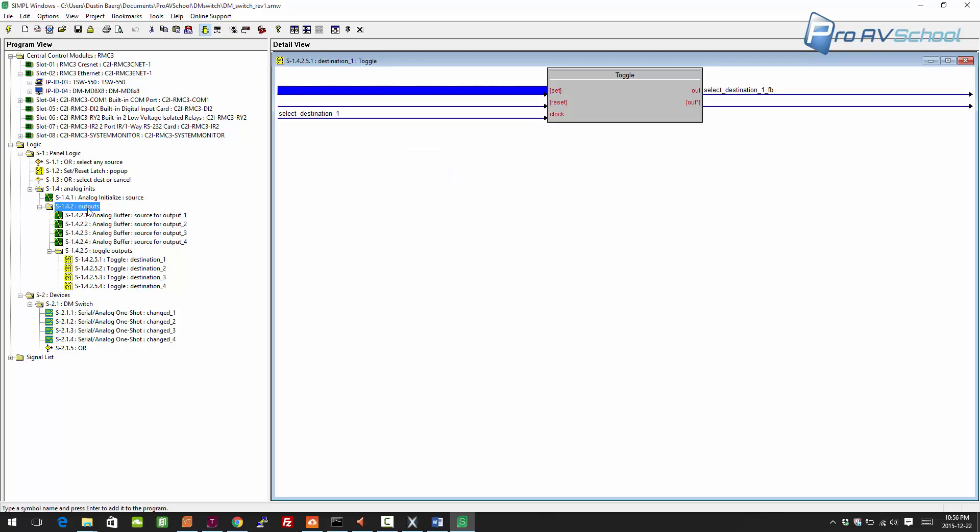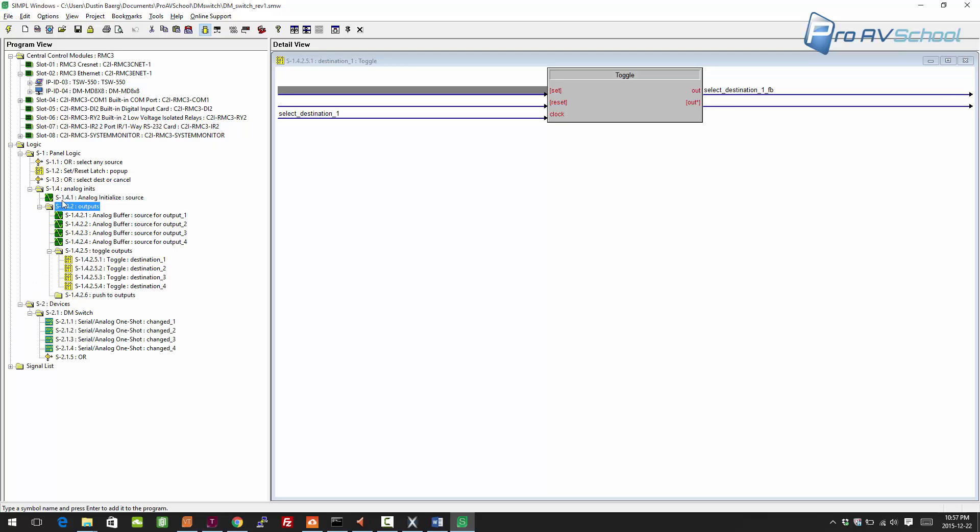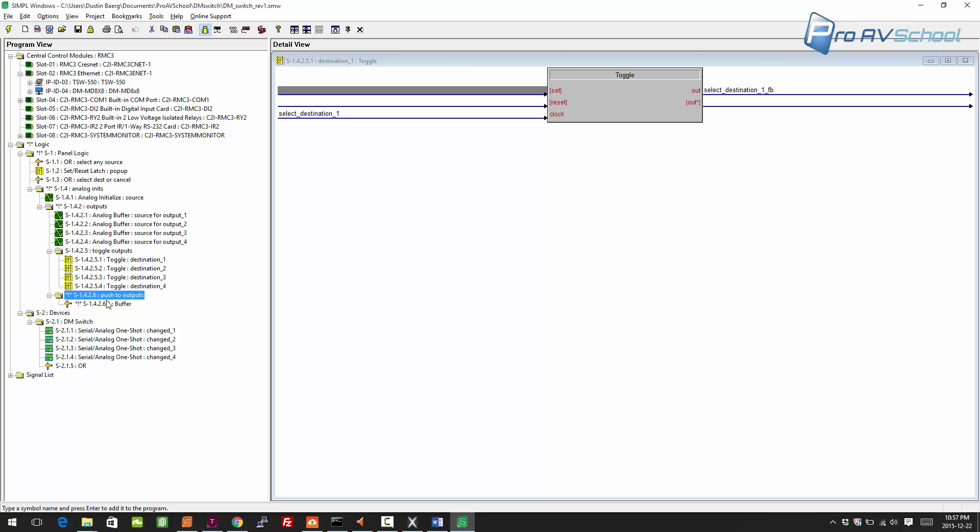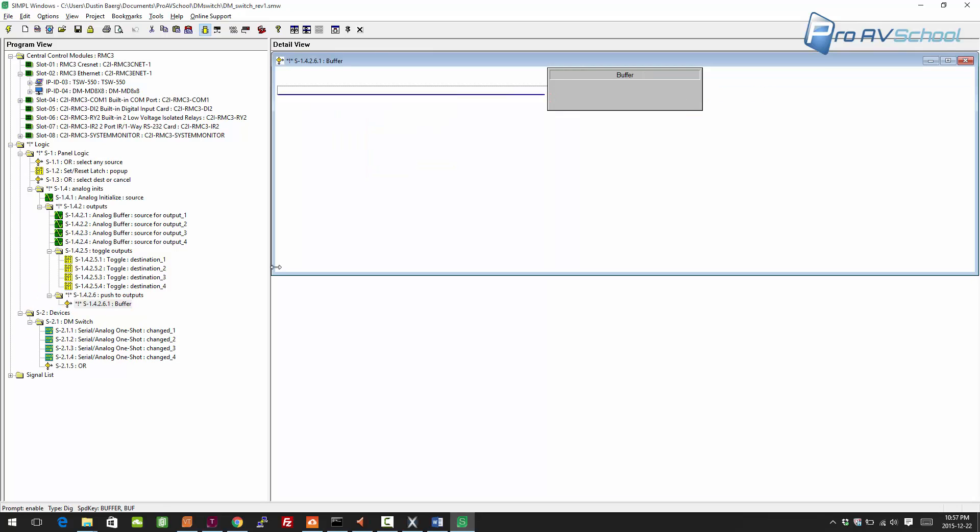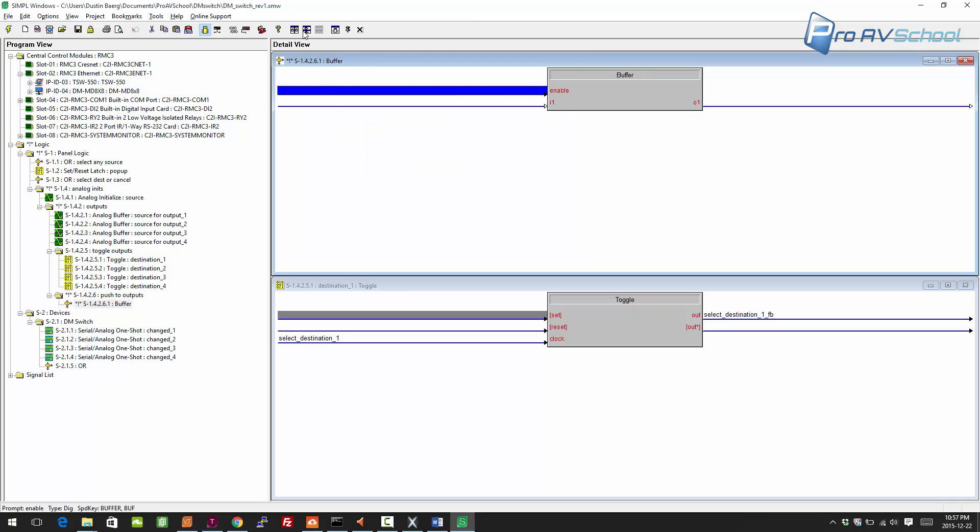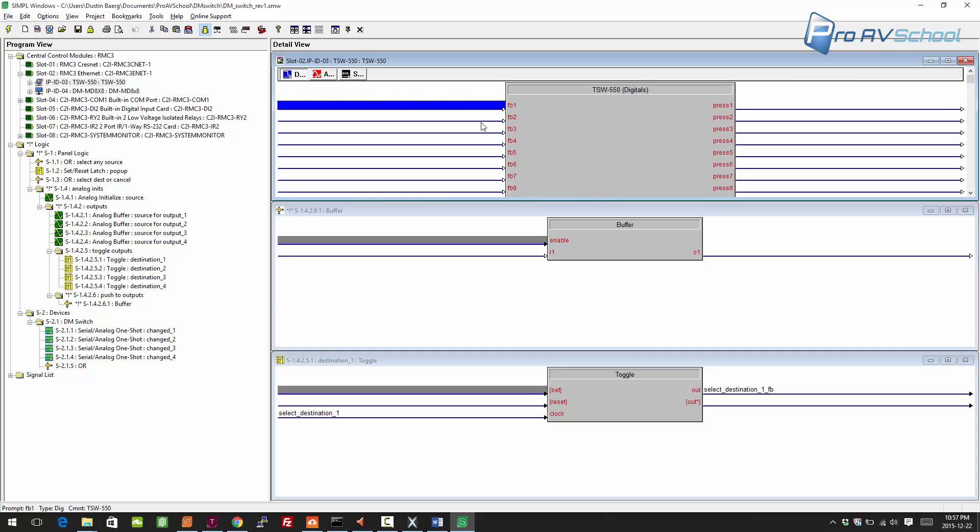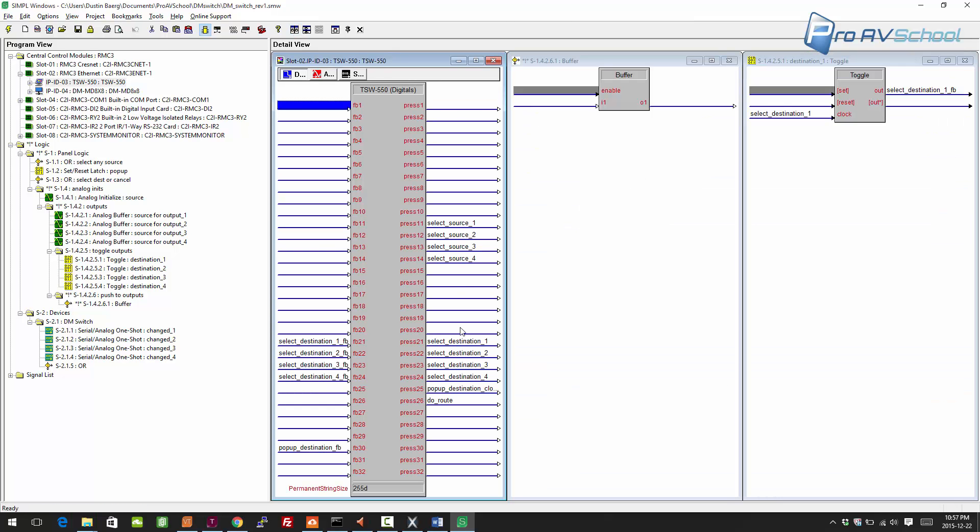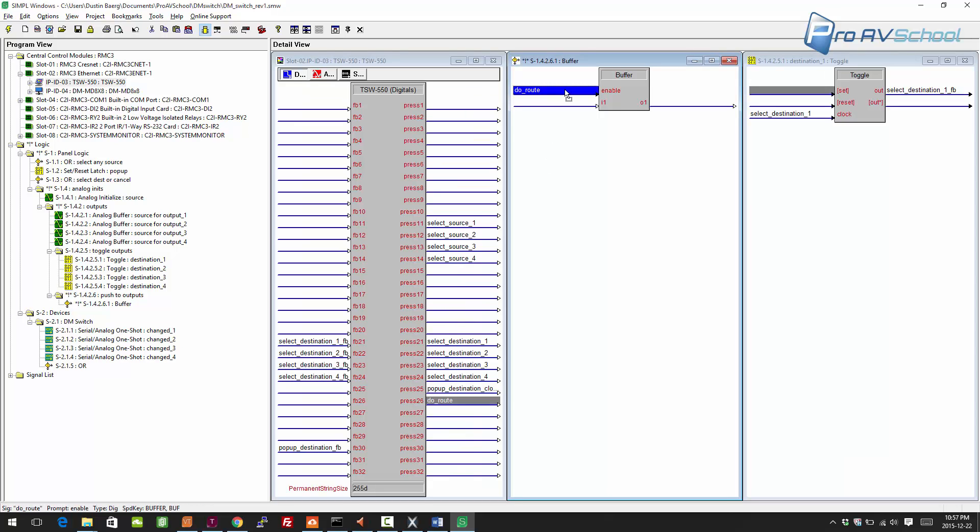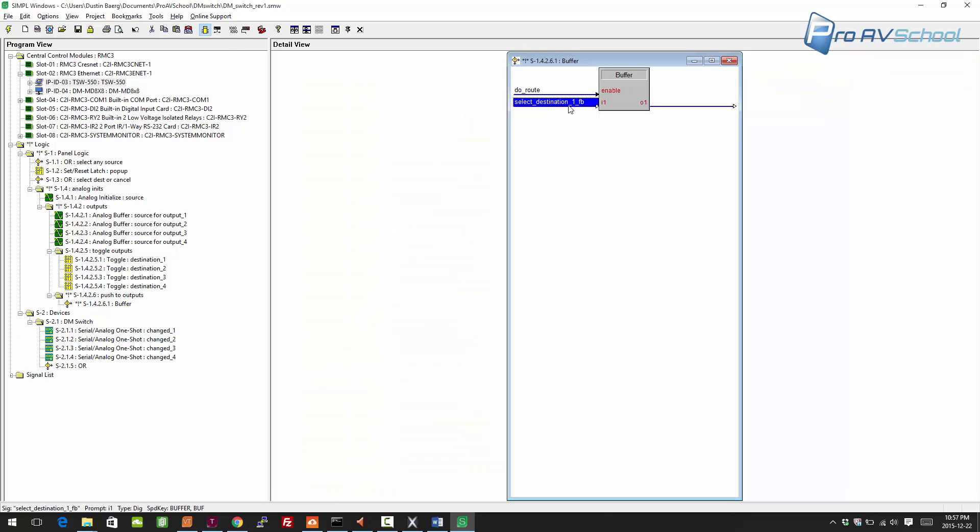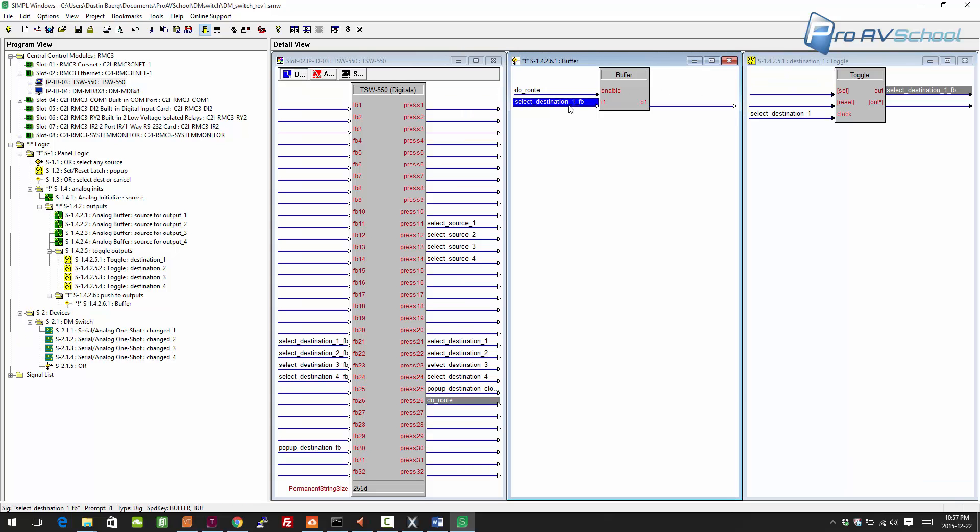What I'm going to do here is push do outputs. I'm just going to create a buffer. I'm going to sort these this way. The do route will be the enable on my buffer. Since that's a button press, it will just pulse once, so that's perfect. That's exactly what we want.